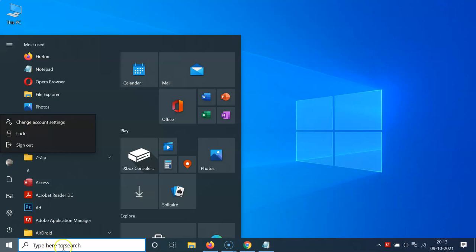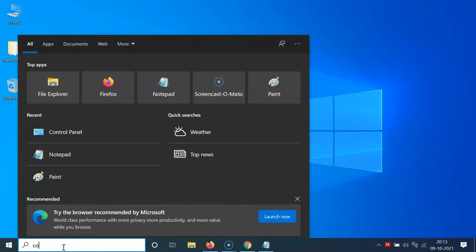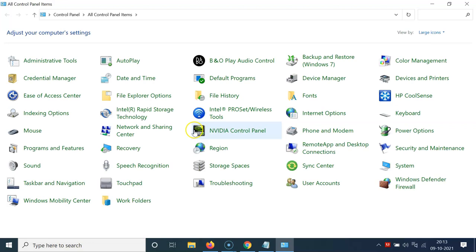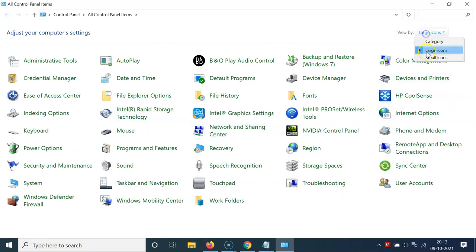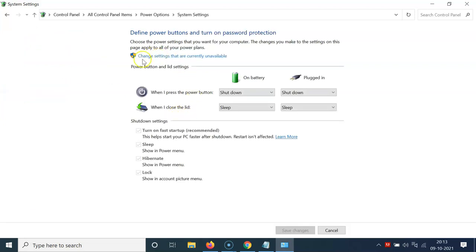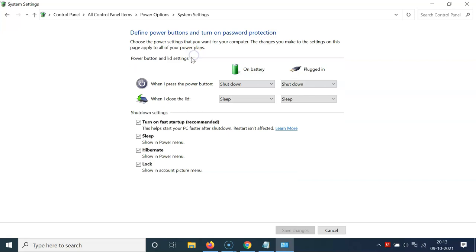If you want to hide the lock option, open the Control Panel again by clicking the search box and typing 'Control Panel'. Open it, go to 'Large icons', click on 'Power Options', then 'Choose what the power button does', then 'Change settings that are currently unavailable'. Come to the 'Shutdown settings' section.